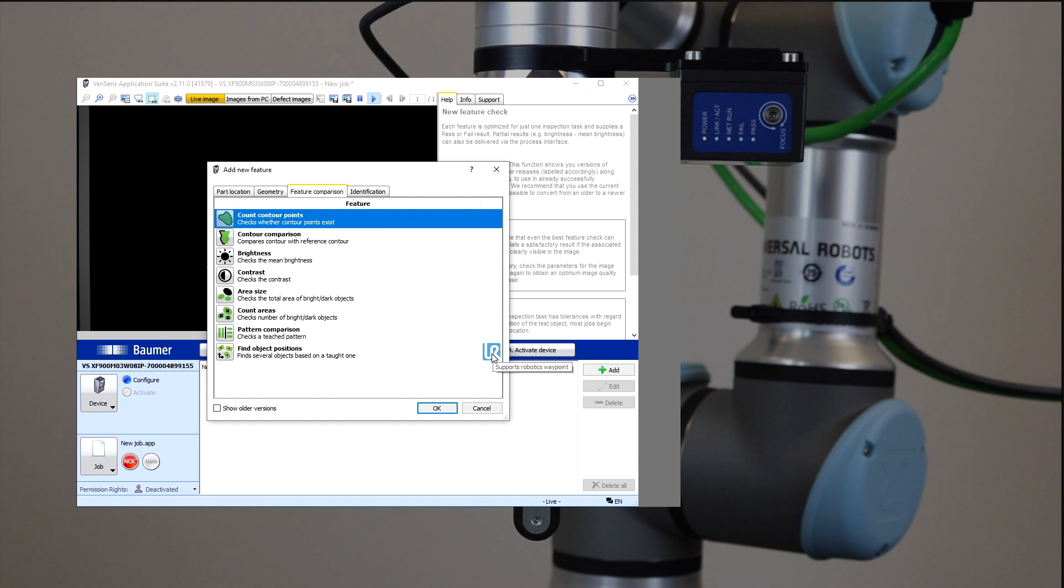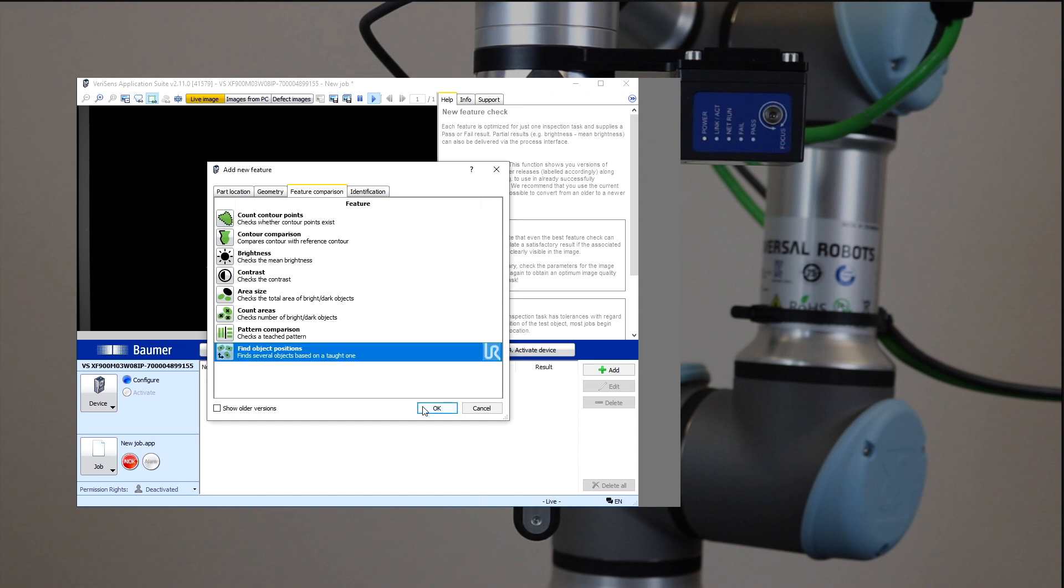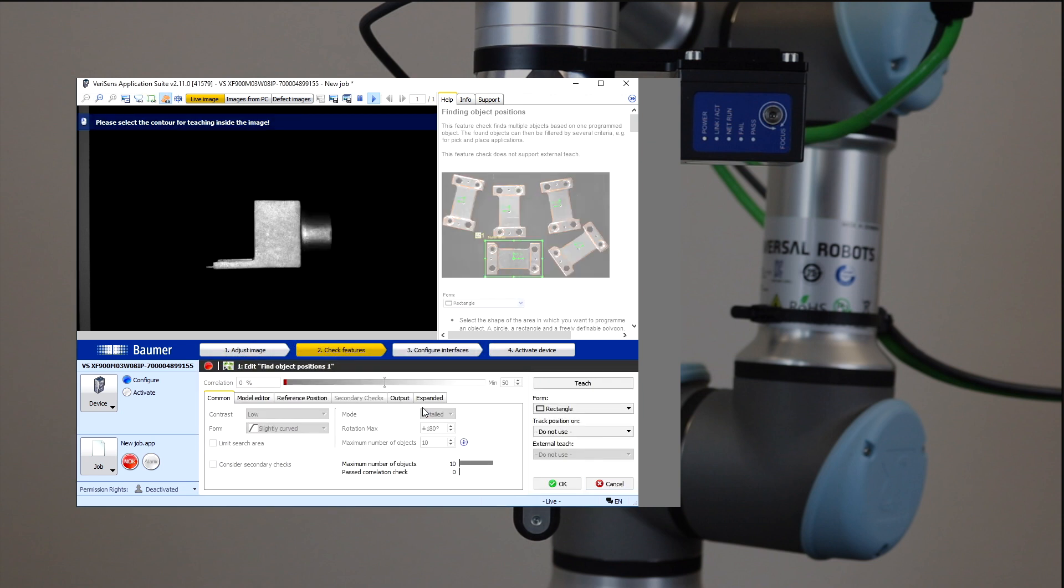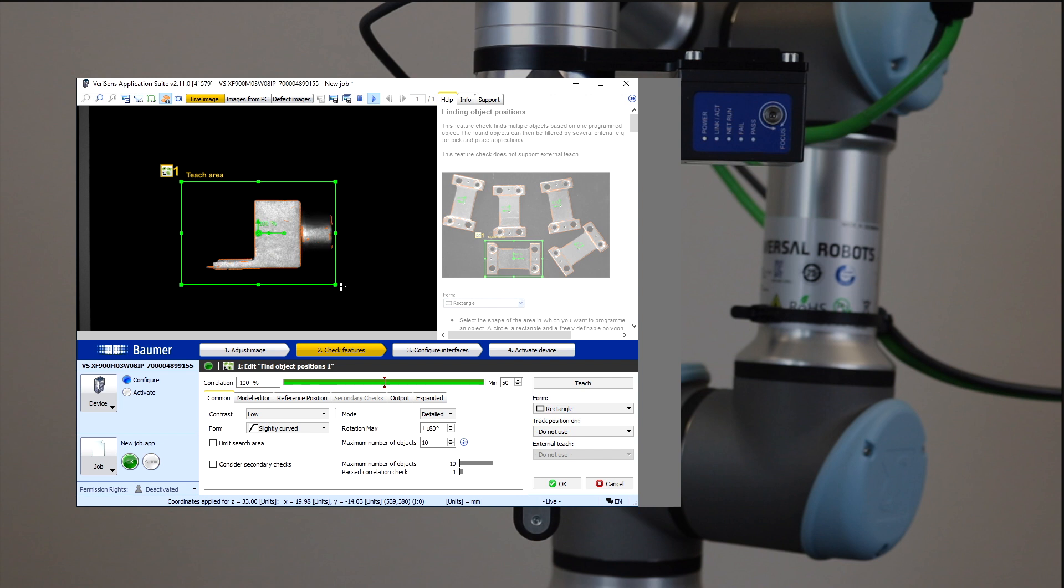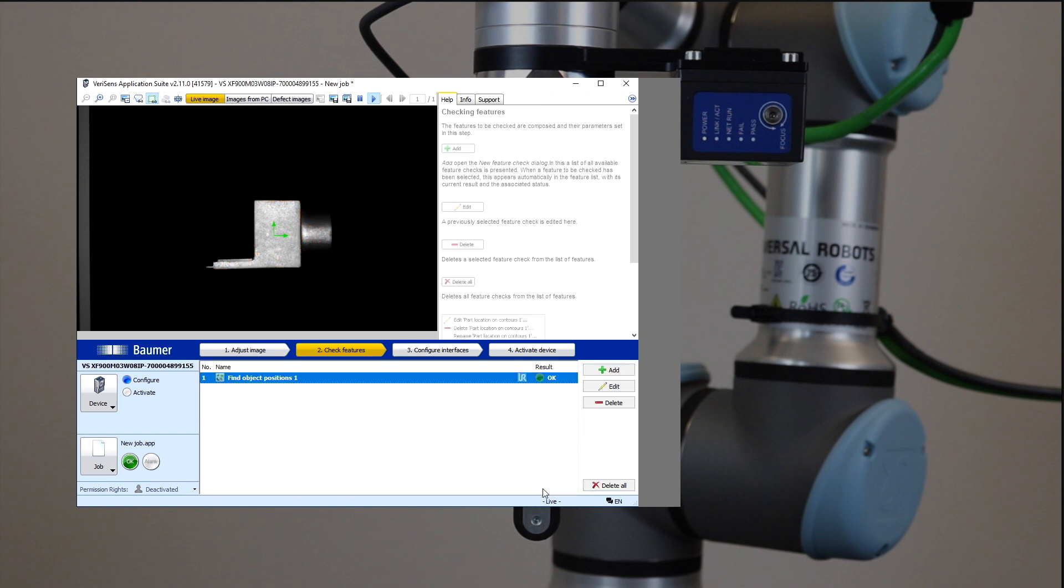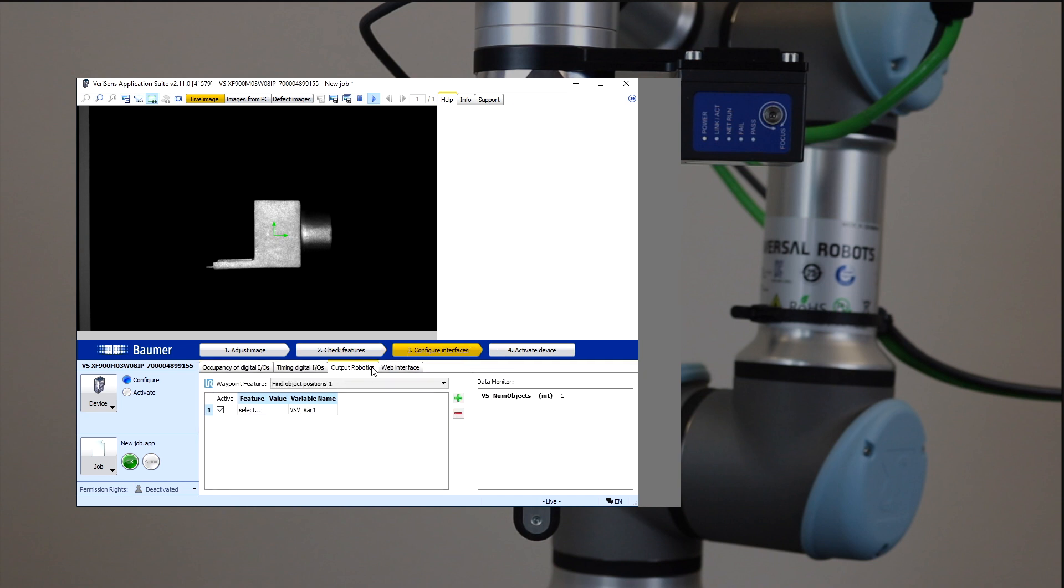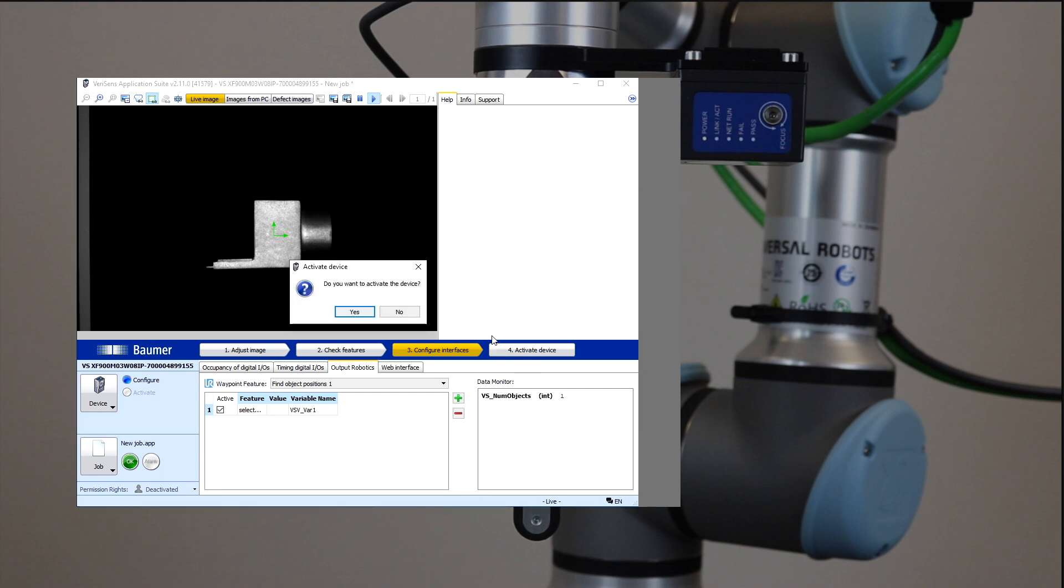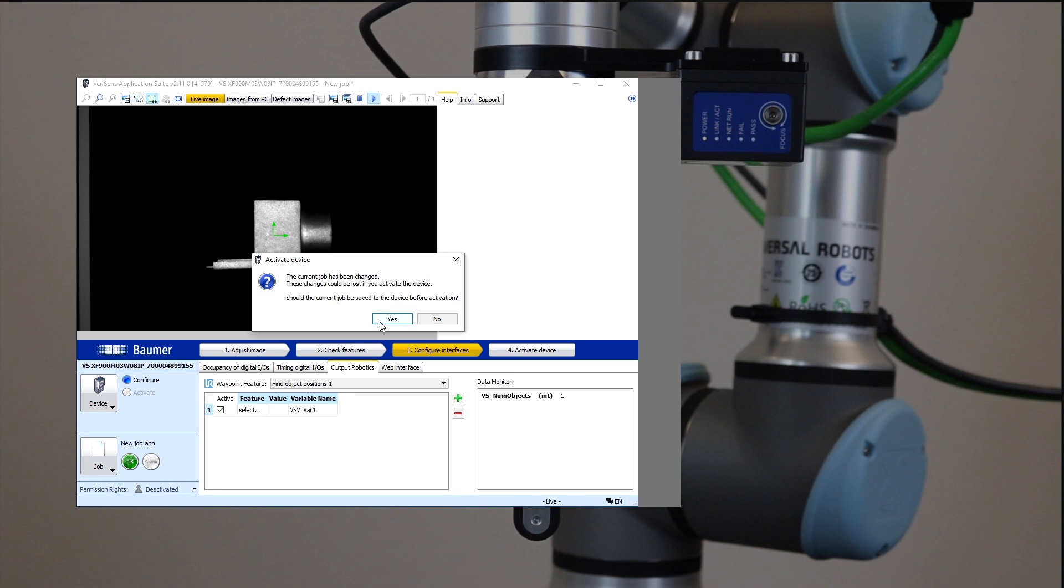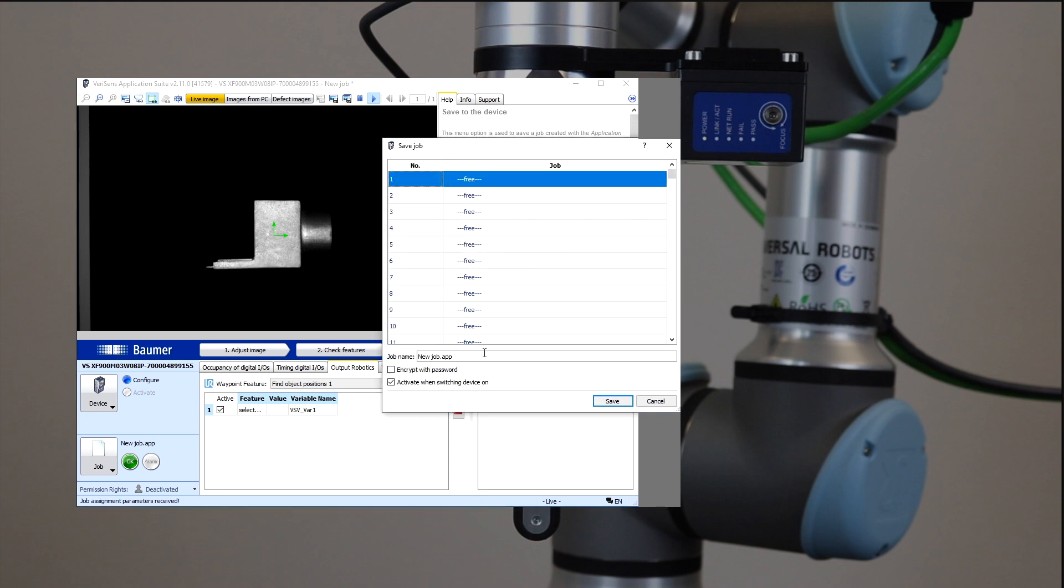A small logo indicates coordinate transmission directly to the robot. These coordinates being the only data transferred eliminates the need for interference configuration. In the final step, VeriSense is activated along with saving the job.